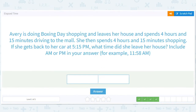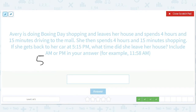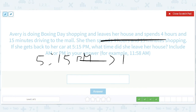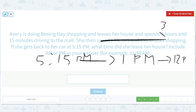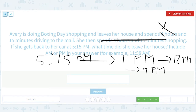Avery's doing Boxing Day shopping. She leaves her house and spends four hours and 50 minutes driving to the mall, then does another four hours and 15 minutes shopping. Starting from 5:15 — I'll get rid of four hours and 50 minutes and that puts me at 1:00 p.m. Then get rid of another hour to get to 12:00 p.m. Getting to that 12 boundary is useful because then we can just do regular math again. Then subtract three hours to get to 9:00 p.m.